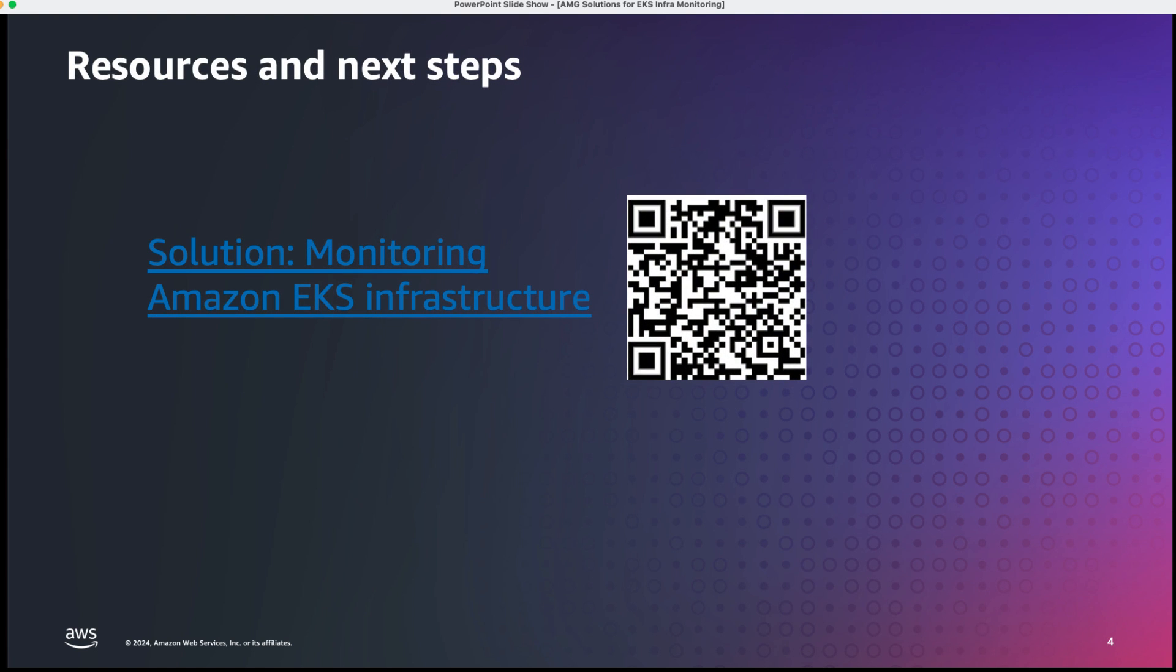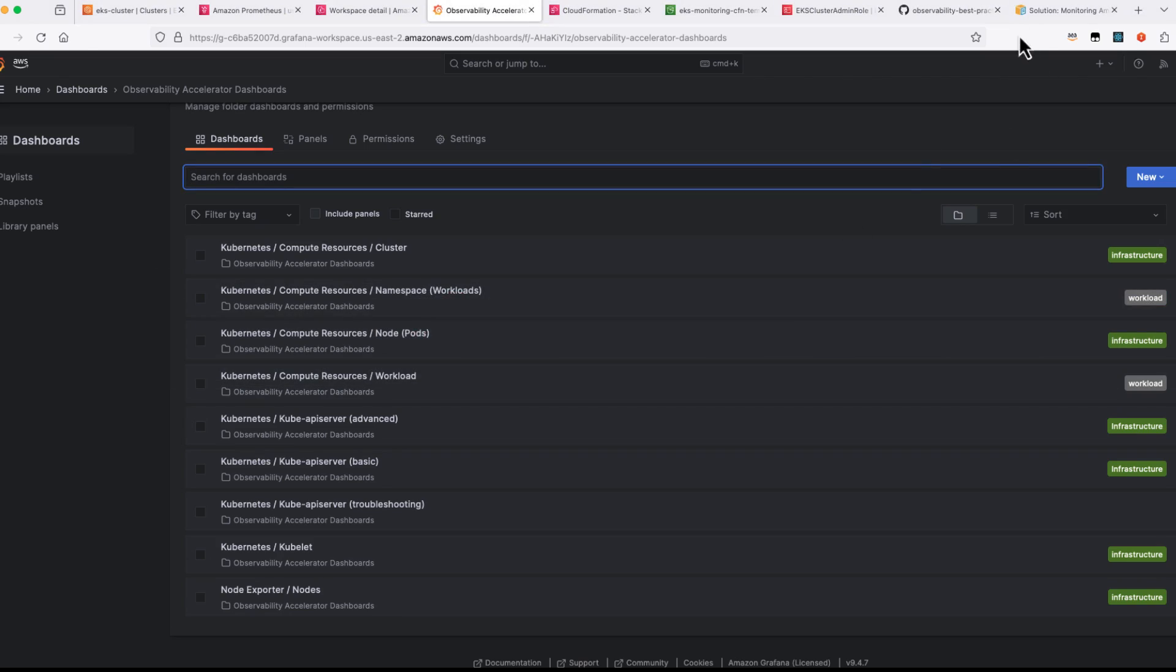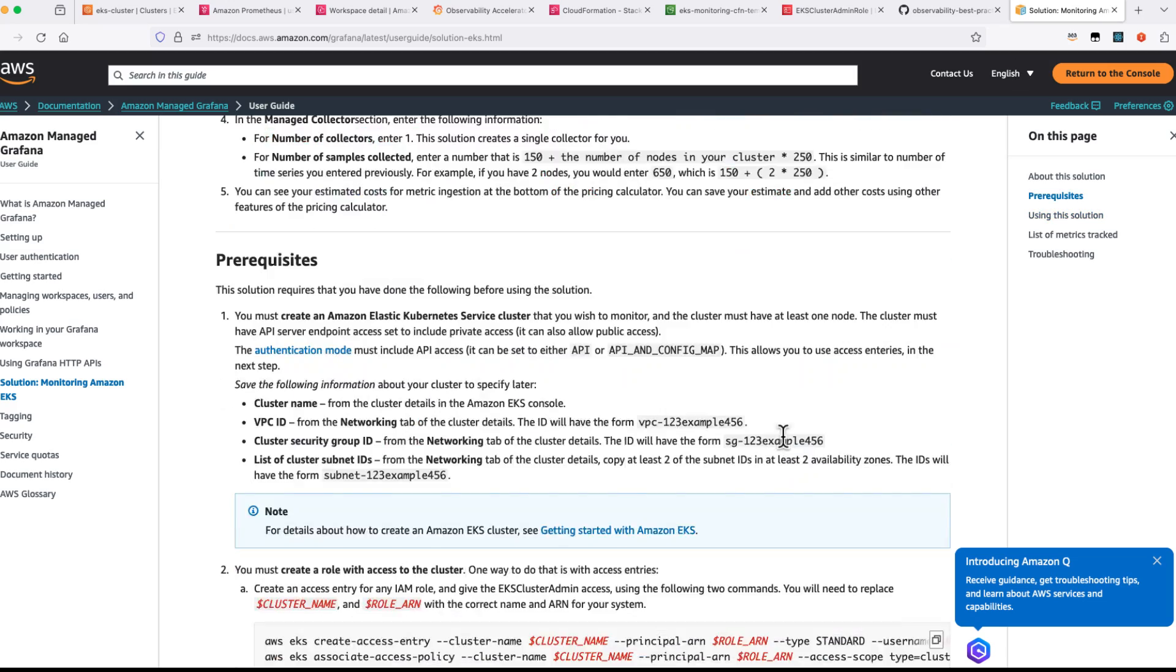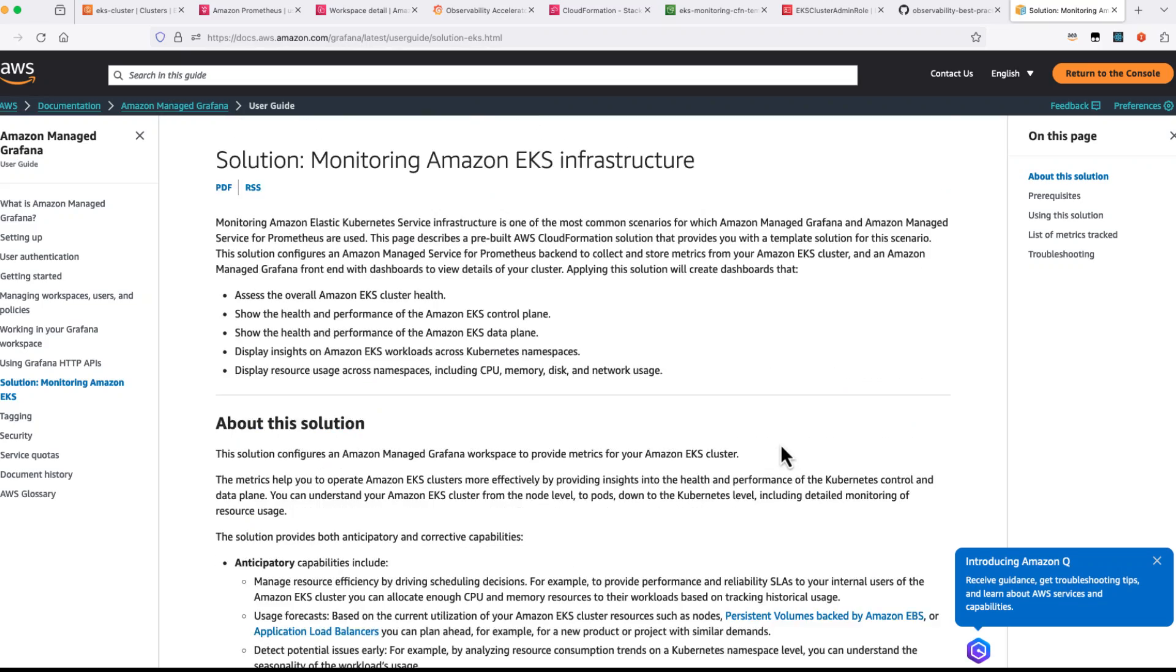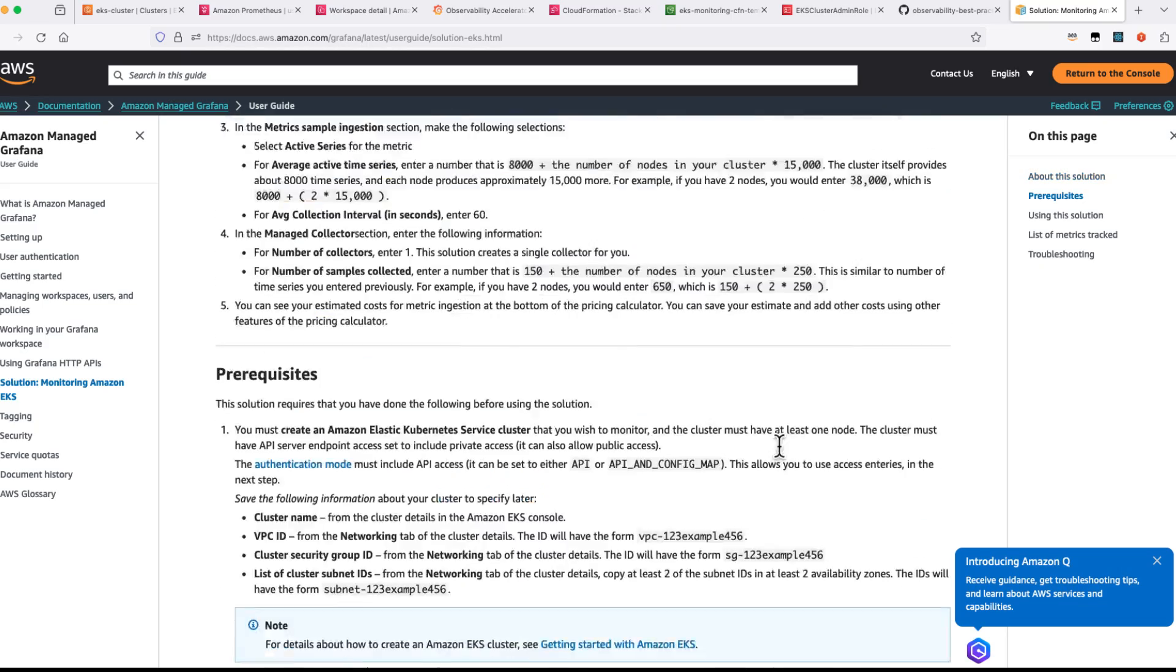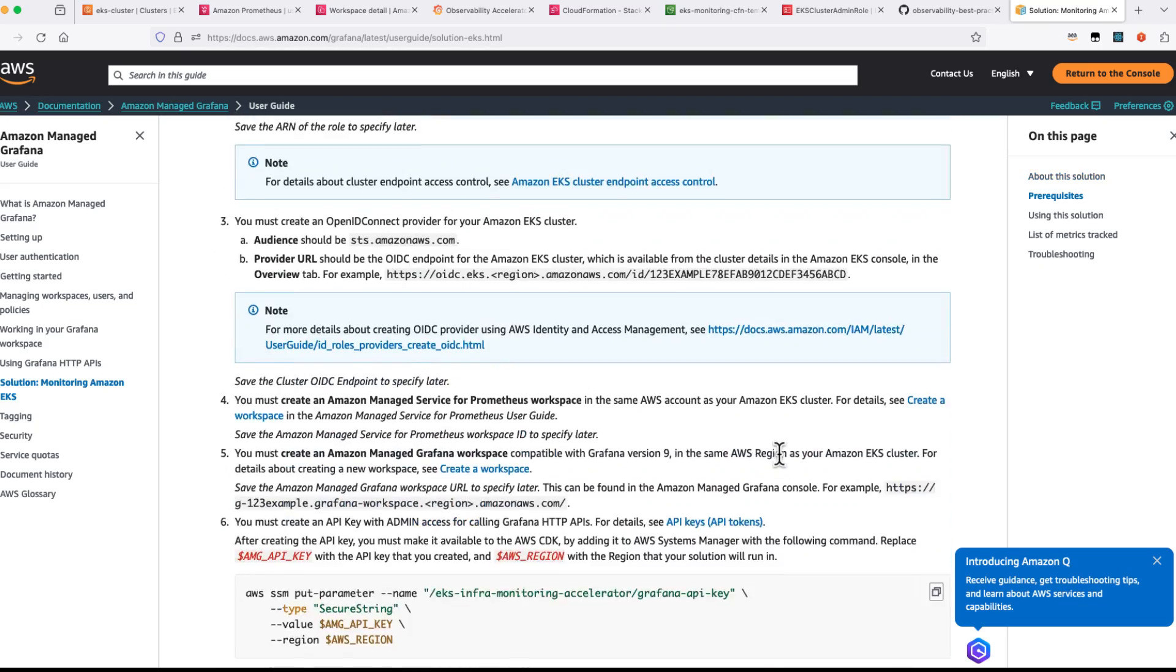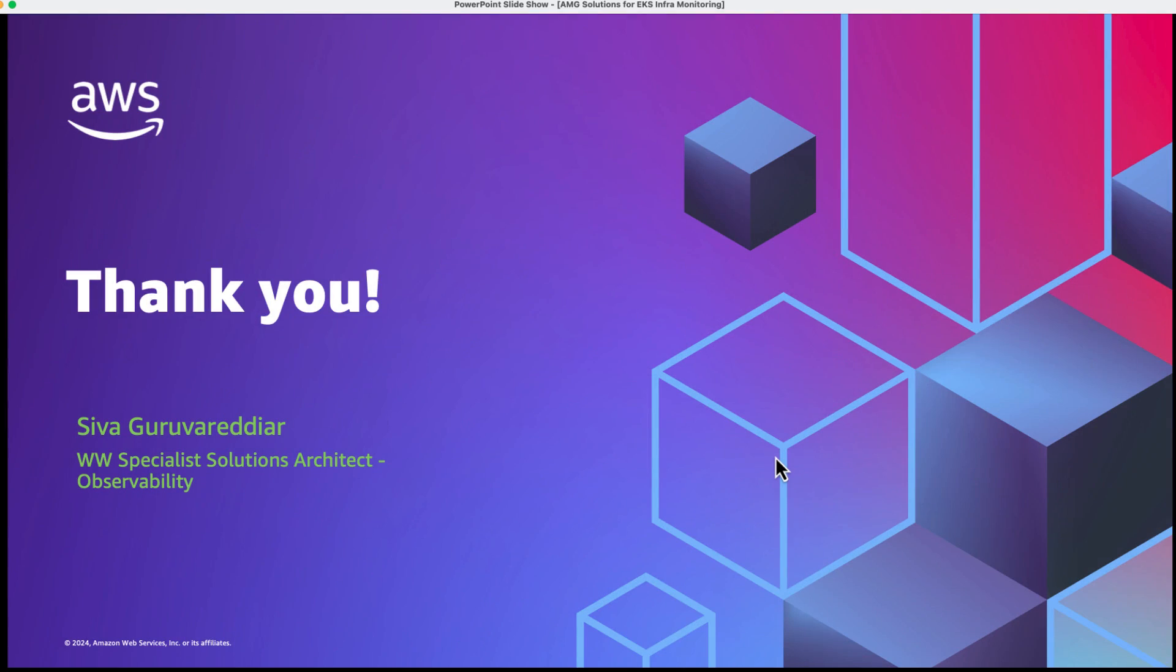So as a resource and next steps, this particular solution, this QR code is having the documentation around it. If you are clicking on this one, you will be taken to this particular documentation page which talks about the step-by-step instructions that you need to do. So with that one, thank you so much for your time.